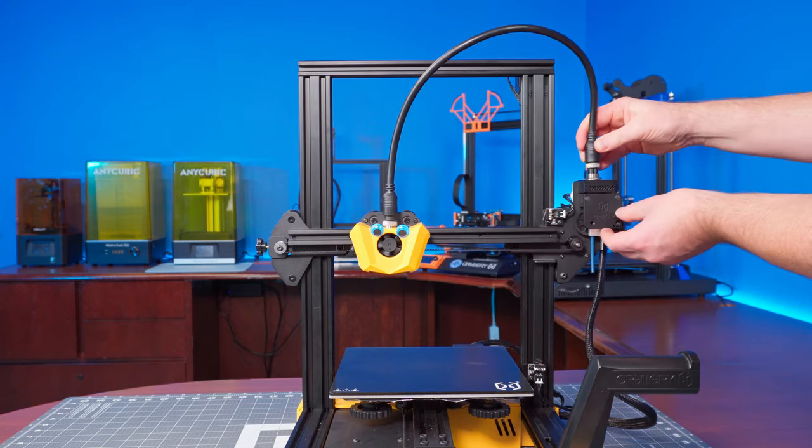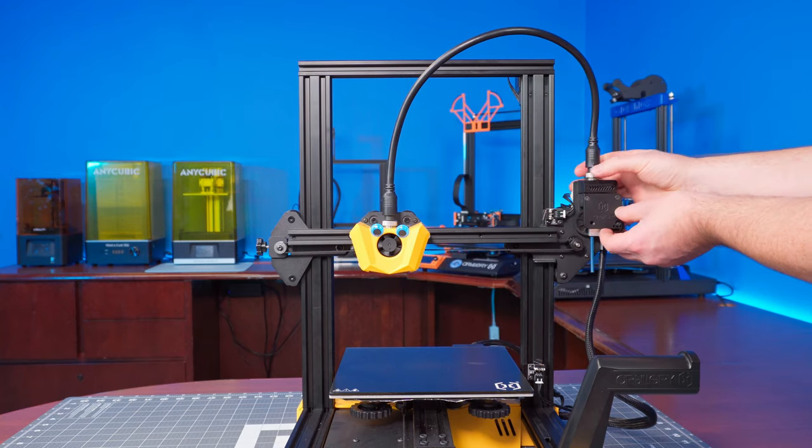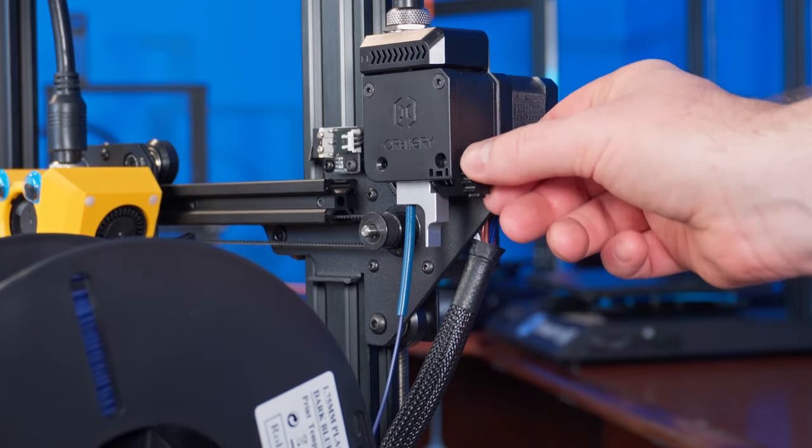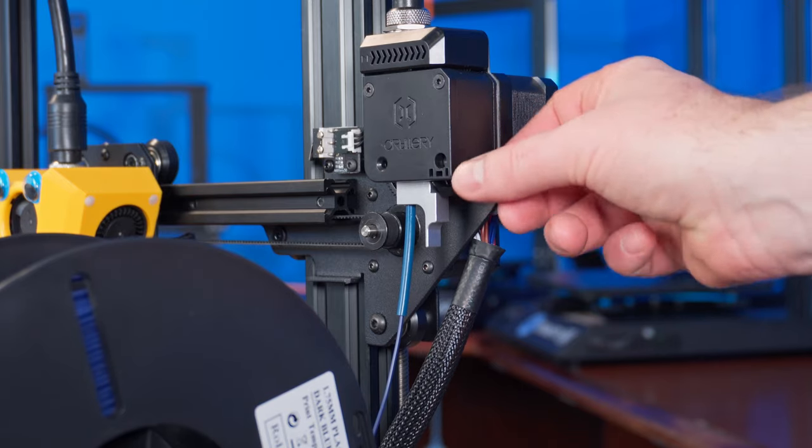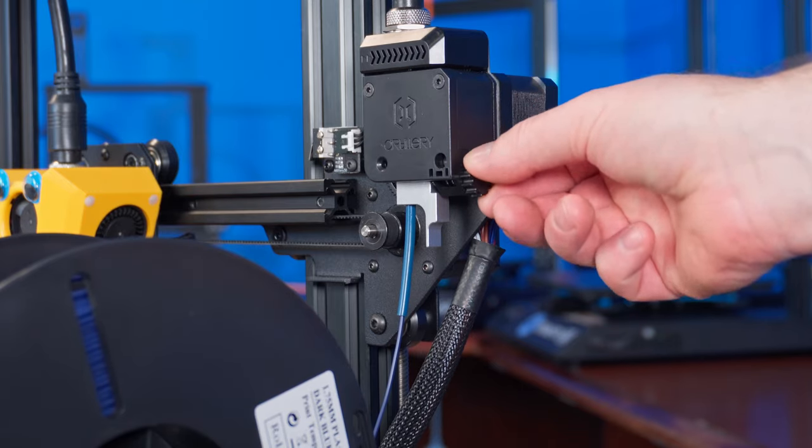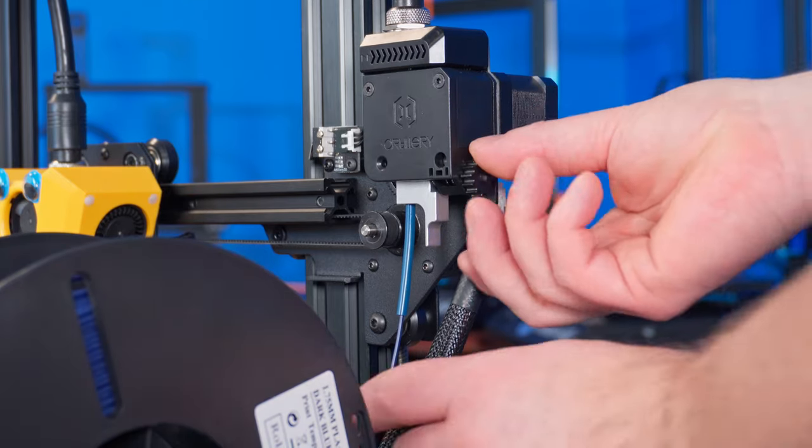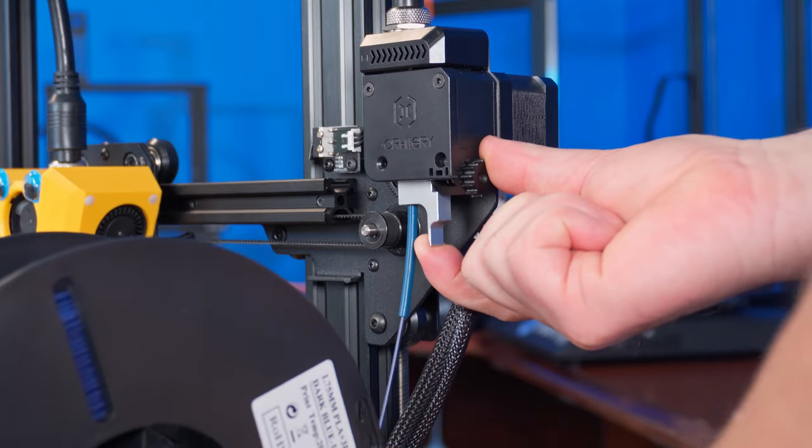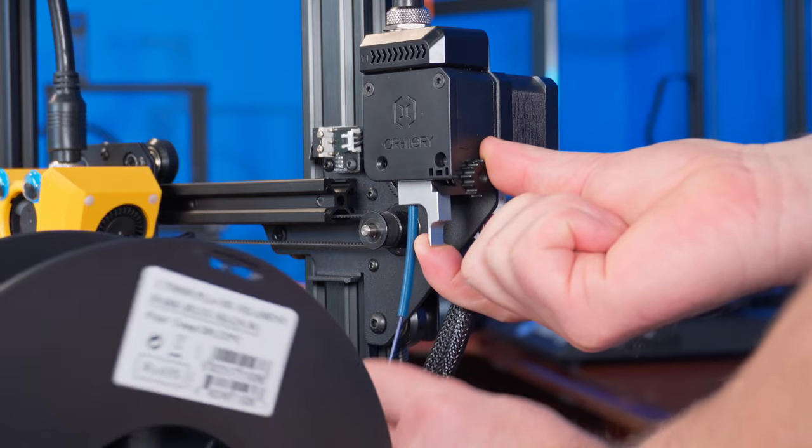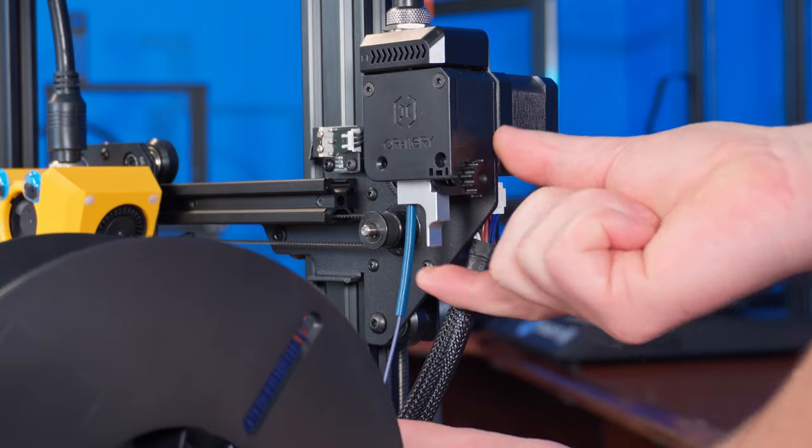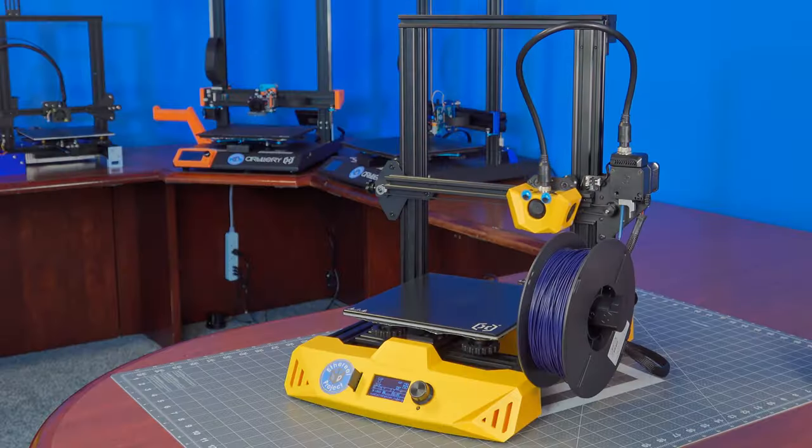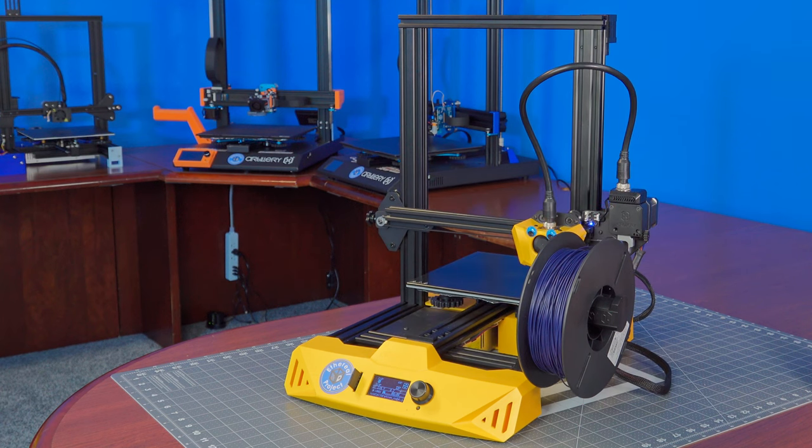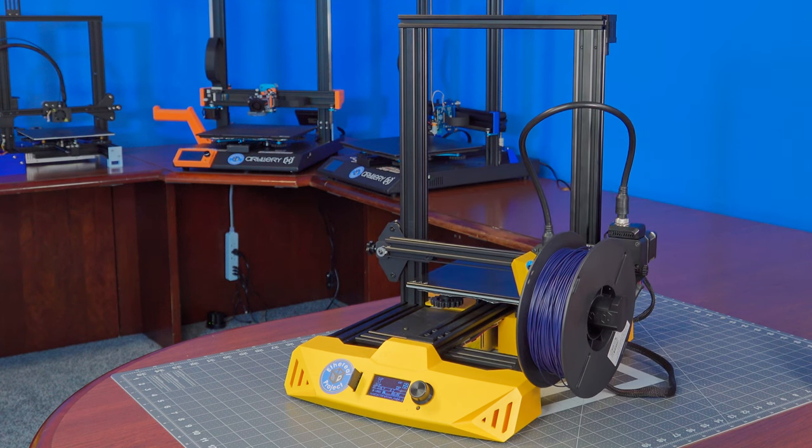Now it's time to load up some filament and adjust the tension. Start with the tension at its most loose setting by turning the screw fully clockwise. Manually feed the filament until it stops. Ensure your build plate is clean and properly tramped then start a test print.